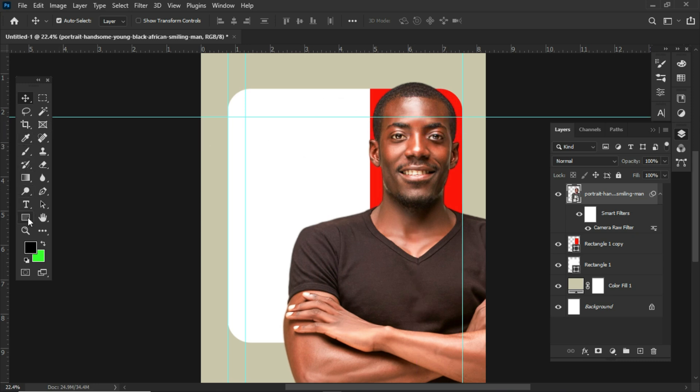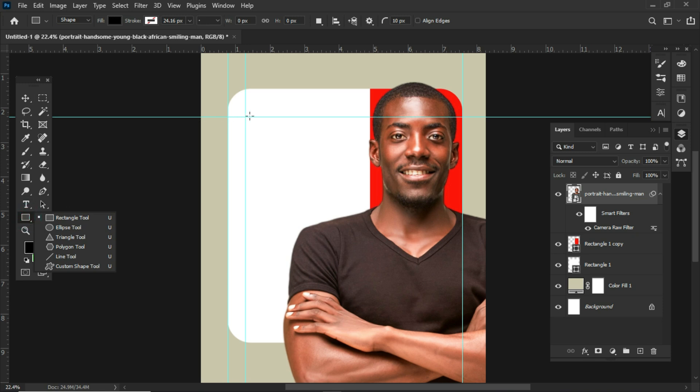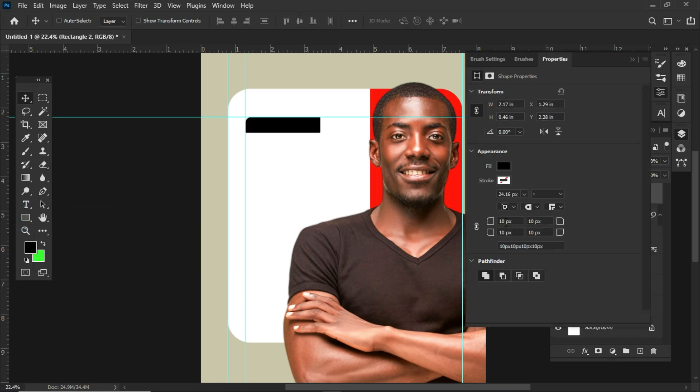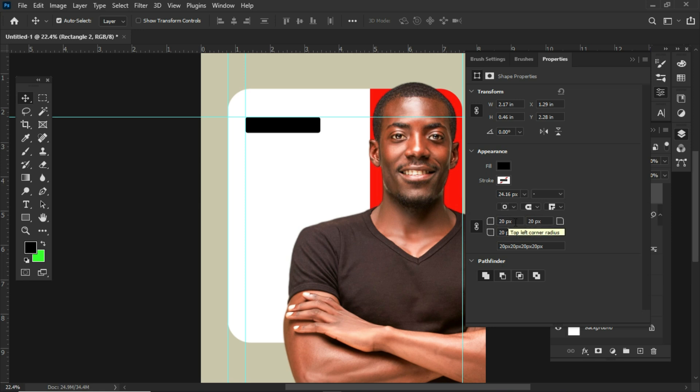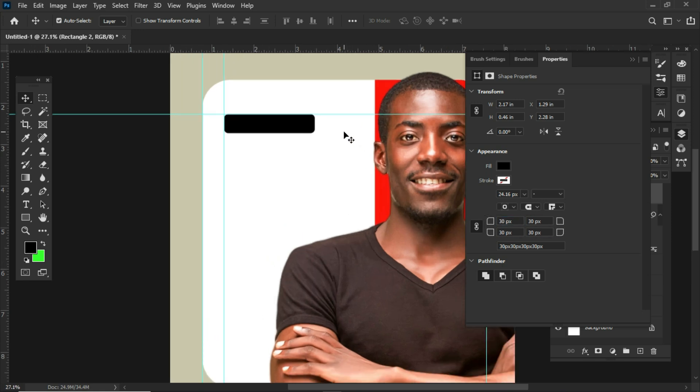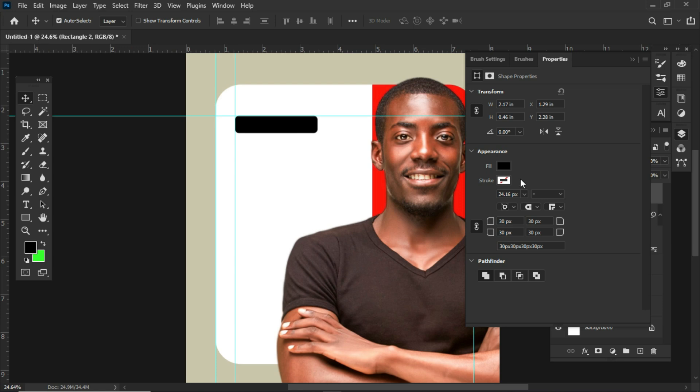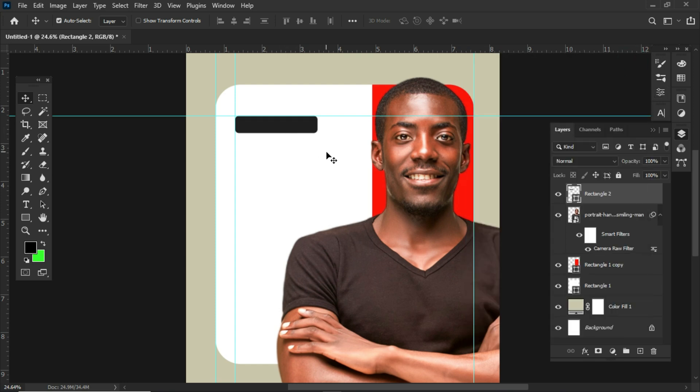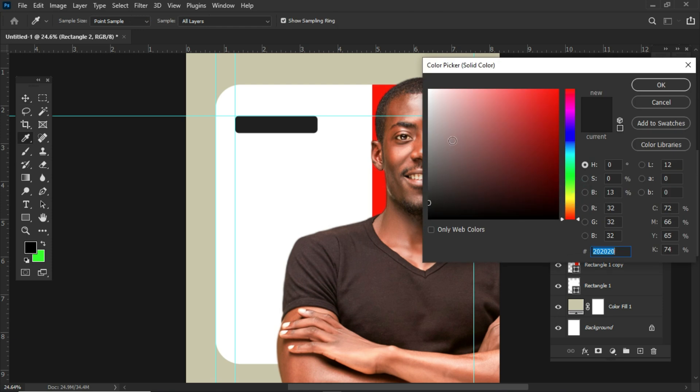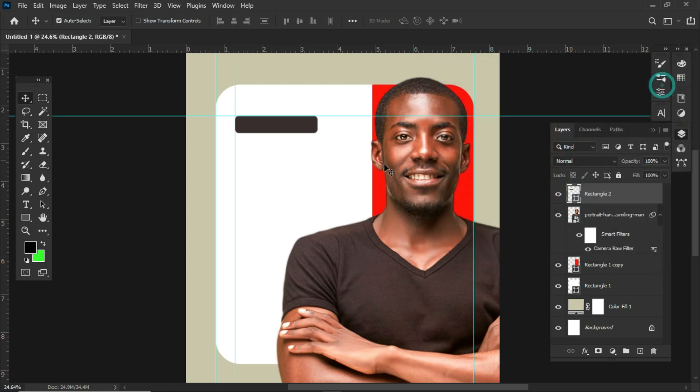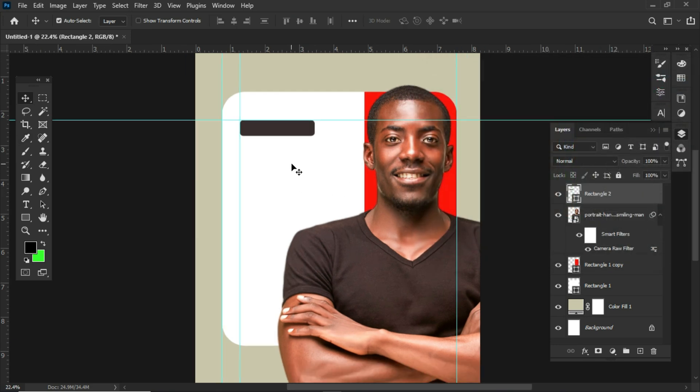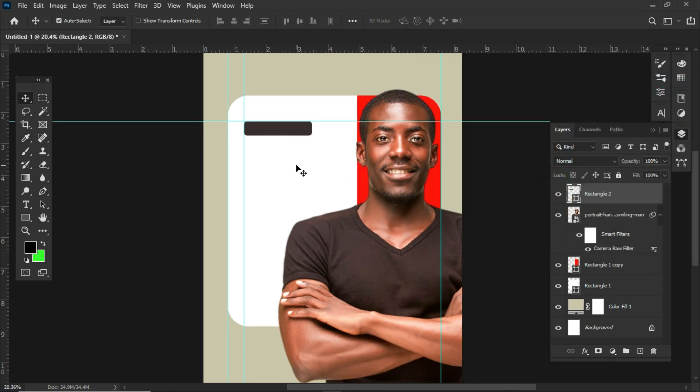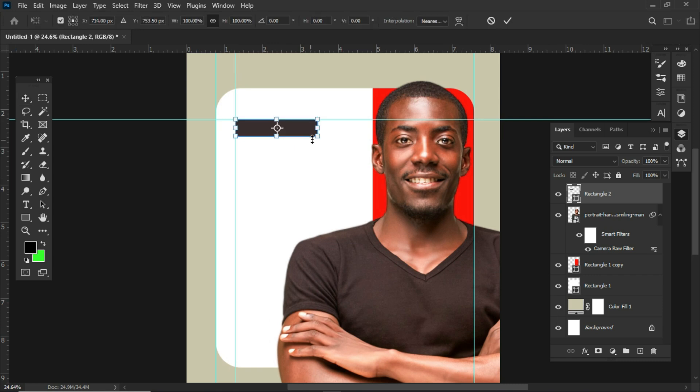Now select the rectangle tool and let's create a shape like this. Now from the property panel, make sure the corner radius is linked together. Enter 30 for the corner radius. Click the fill color to choose a color. You can also double click on the shape layer thumbnail and then with the help of an eyedropper sample a color from here. We don't want a much dark color but a dark gray kind of color. Let's resize the shape.